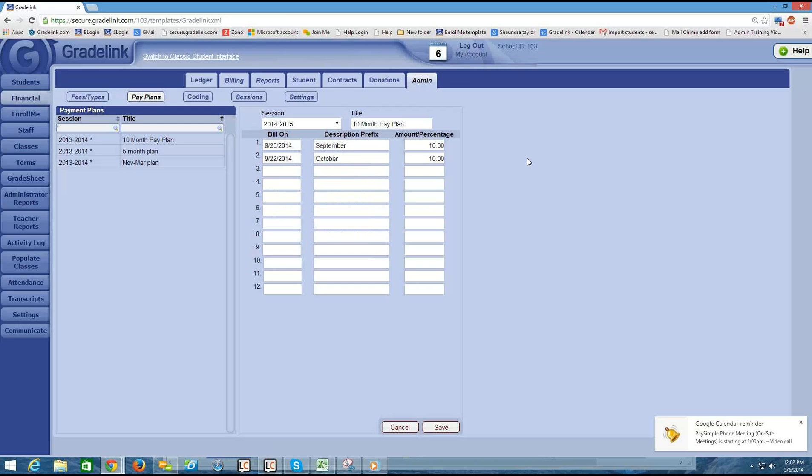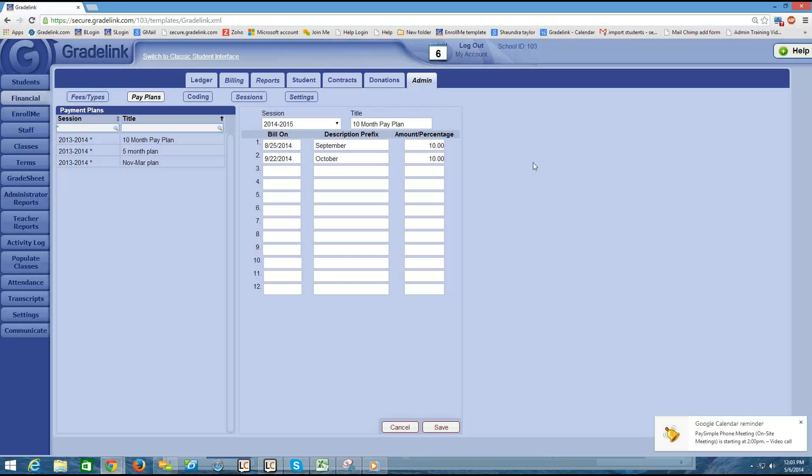So what this means is that this is not something that's applied to a particular student at this point. We're just setting up a schedule. And any student might be on this schedule or they might be on a different schedule or they might not be on any schedule at all. So this is a generic payment schedule.